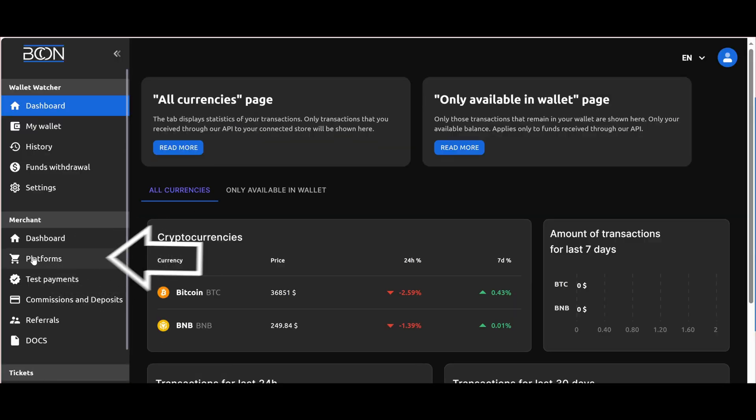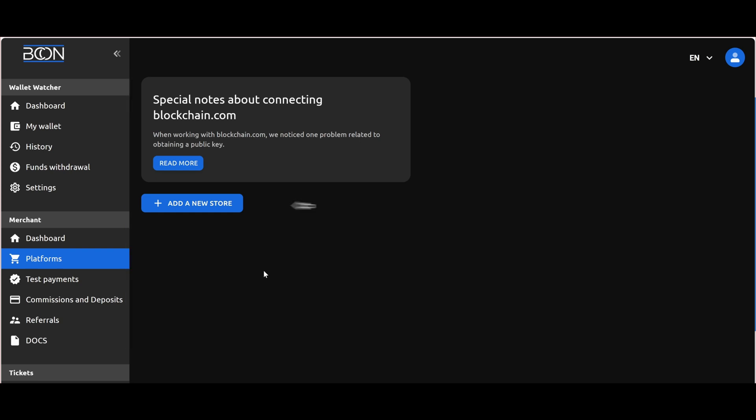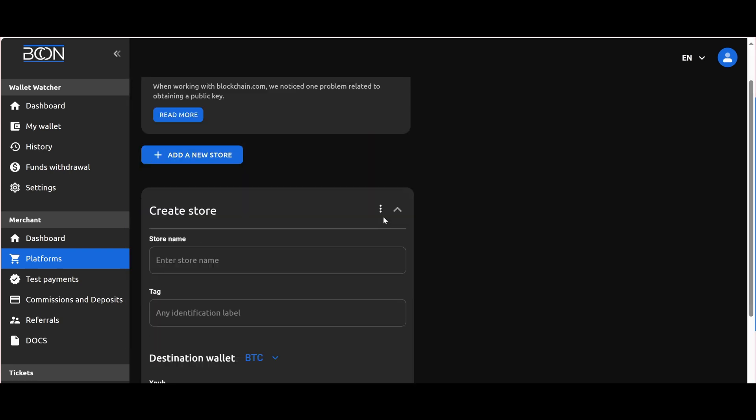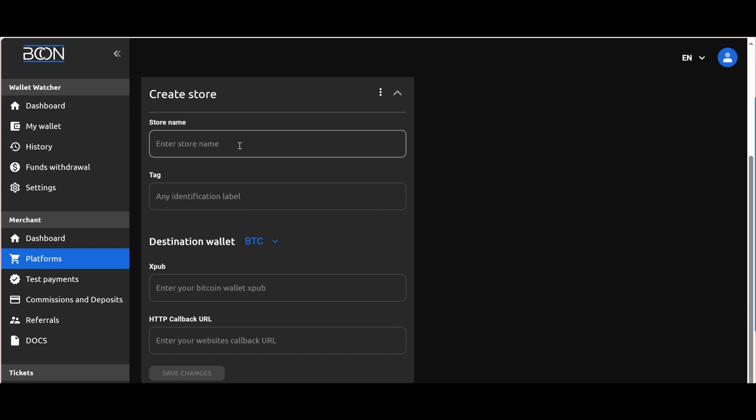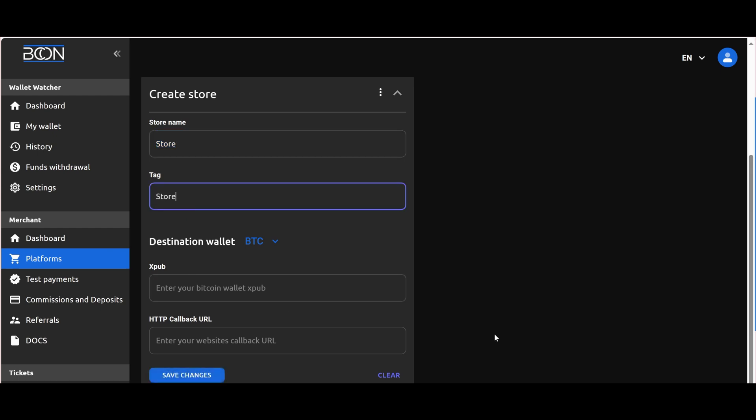Go to the Platform section and click on Add a New Store. Fill in the following fields: Store Name, this is the name of your store as it will be displayed in your dashboard. Tag, this is a personal note for this store. You can name them as you wish.